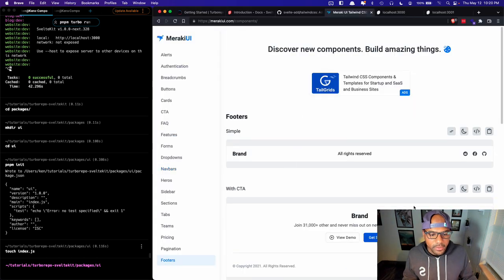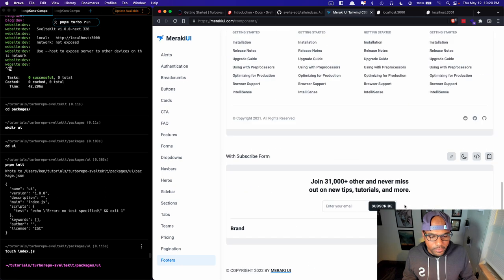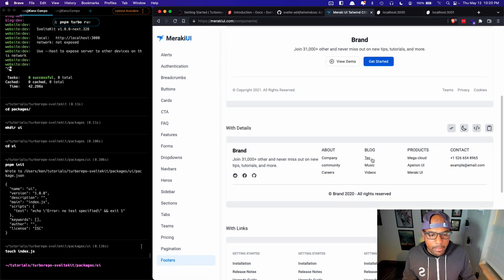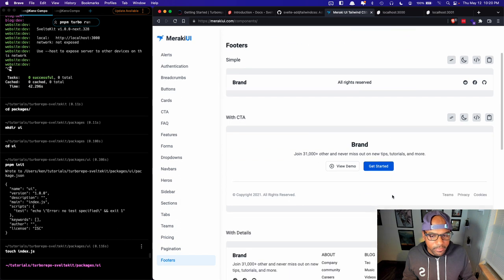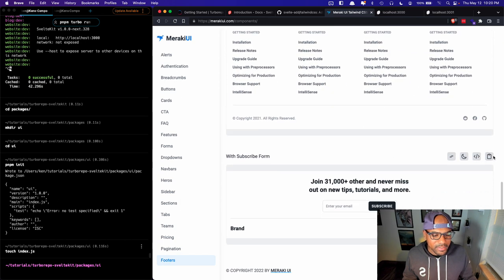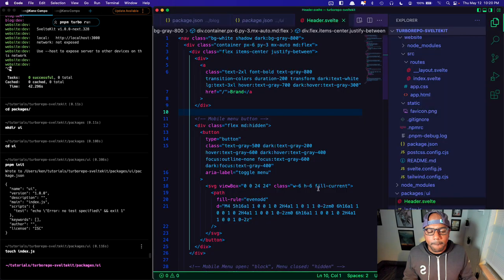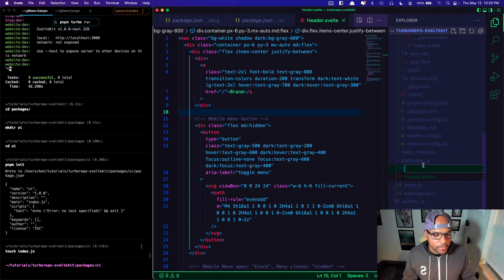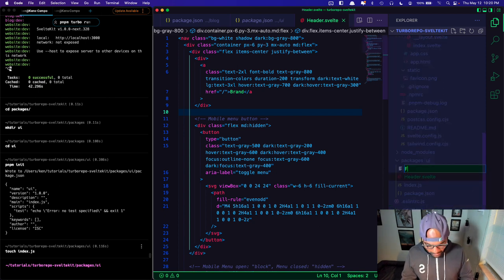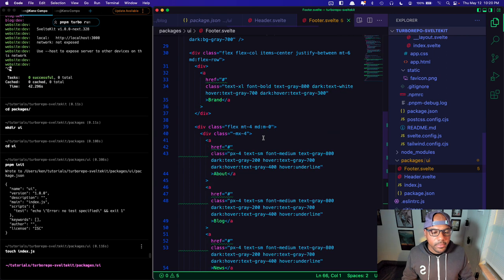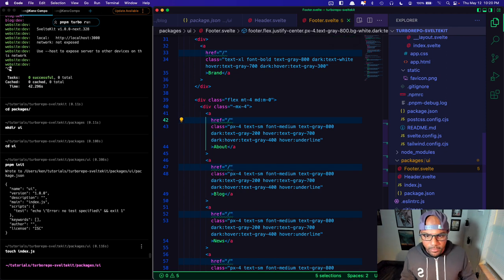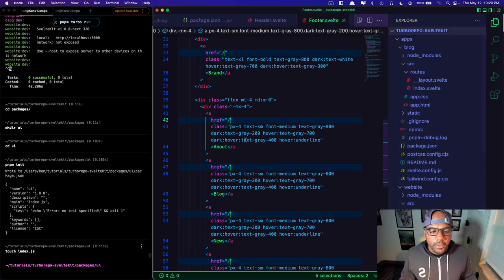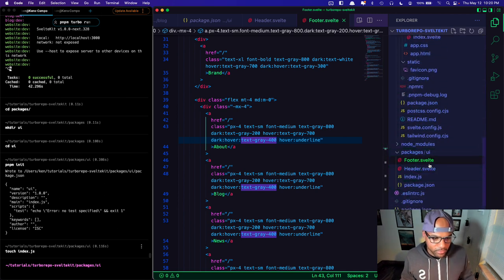Let's grab a footer while we're at it. I'll pick this one and create 'footer.svelte', paste it in, and remove the href warnings from Svelte. Now we've got two components in this UI library.